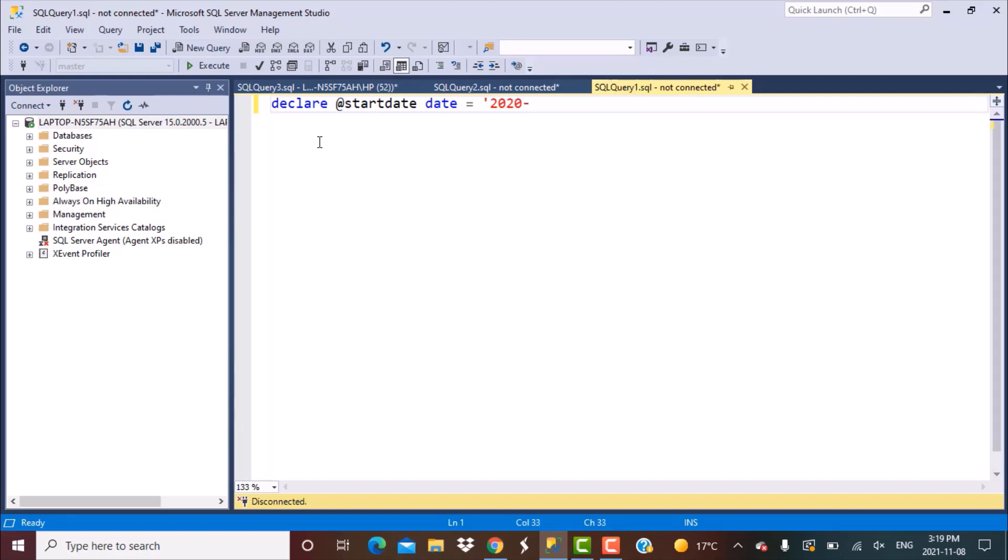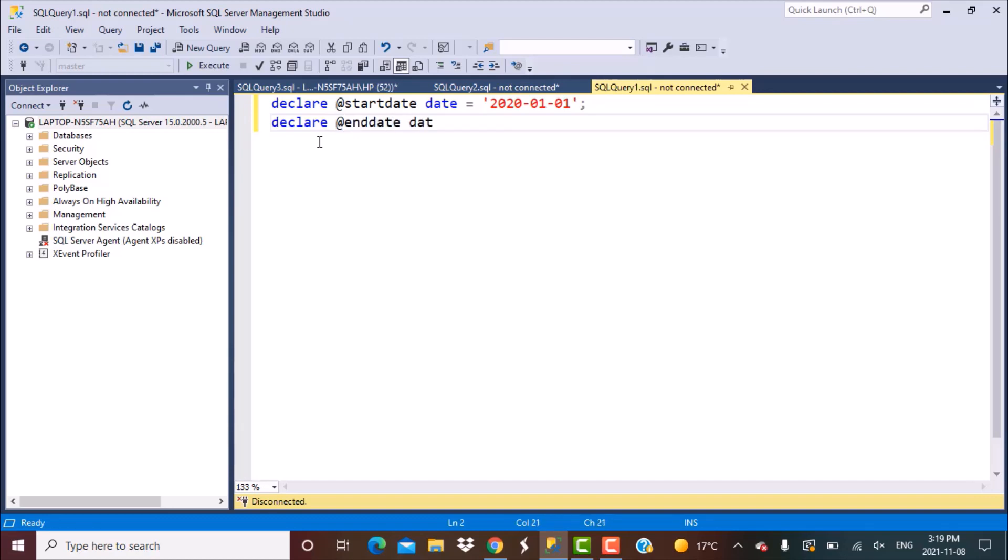Starting with 1st January of that year, we're going to declare another variable called the @end_date and again define the data type as date and assign it the value, the last value that we want to generate, which in our case is 2020-12-31. So 31st December of that year.